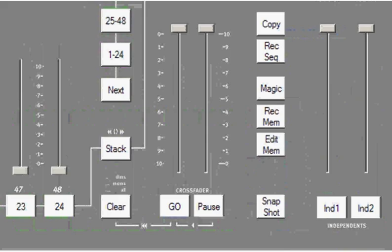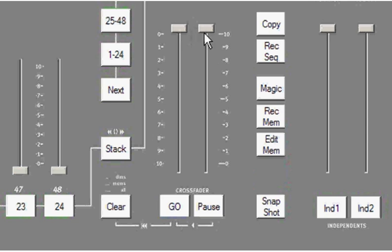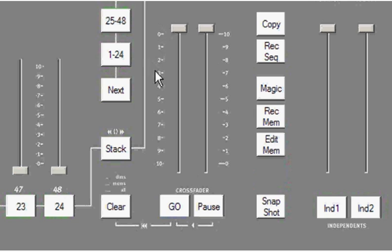So in the two examples that I've shown you, using time and not using time, I've been moving the two crossfaders together. But I can also do what's known as a lead and lag or a split fade. You'll notice that the crossfaders are labeled 0 to 10 on the left side and 10 to 0 on the right side.